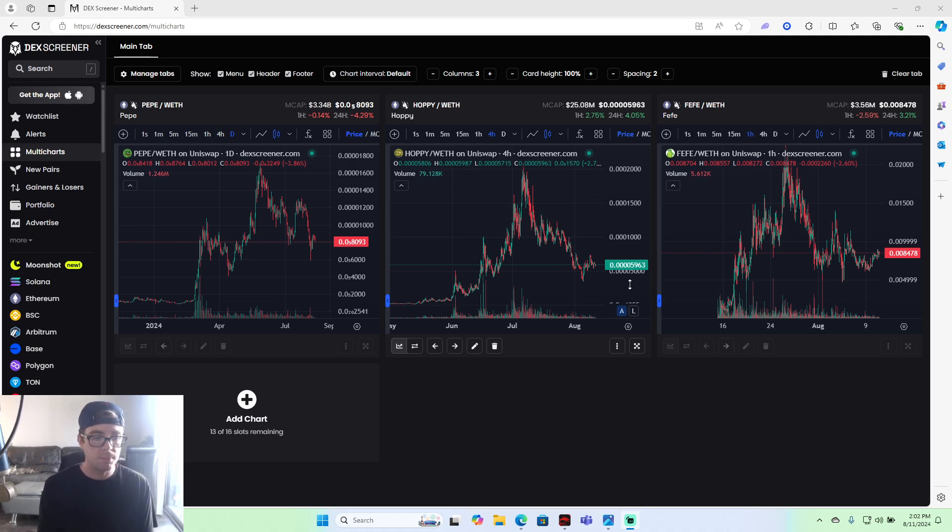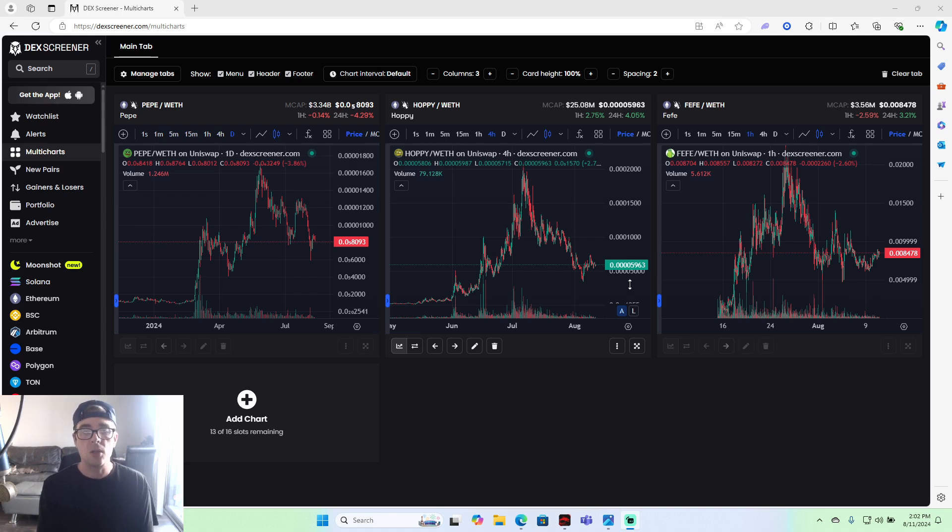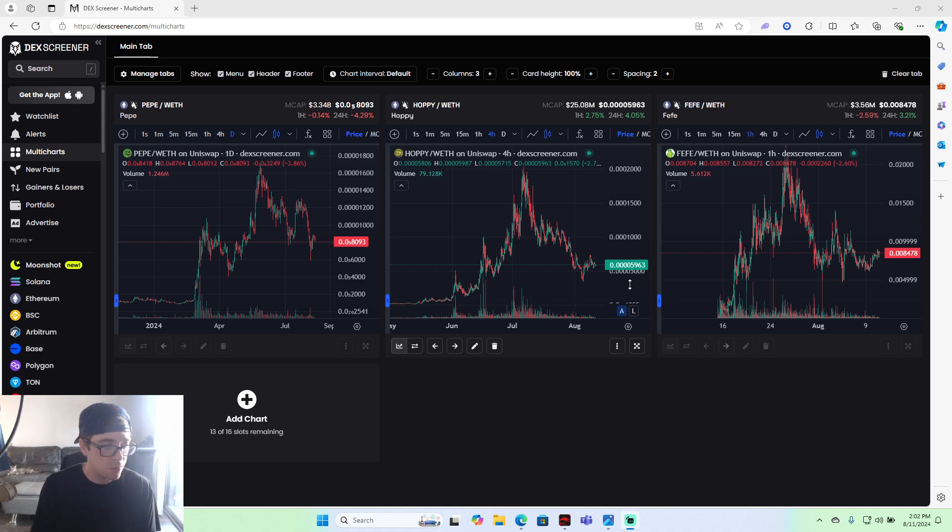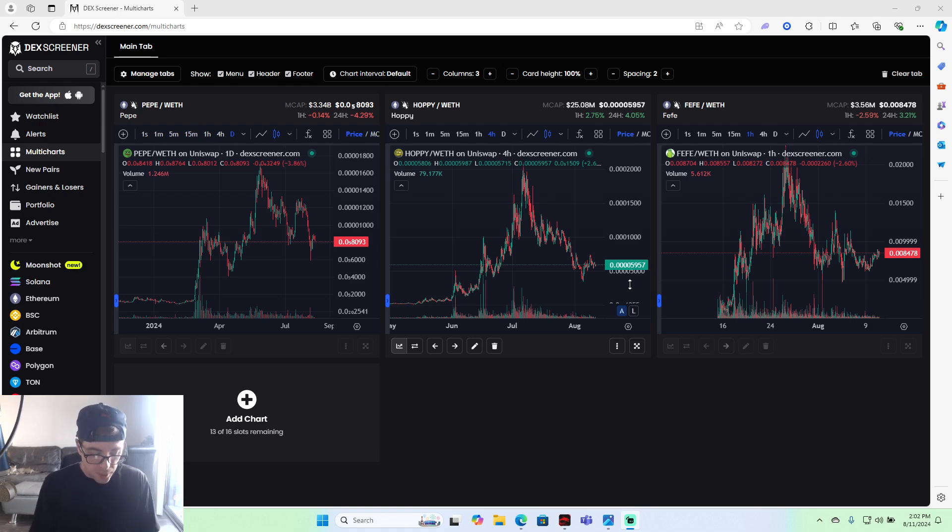Pepe is showing strength. Hoppy is showing strength. And it looks like they're recovering with the market, just like we expected they would. Pepe or Fefe is looking strong.